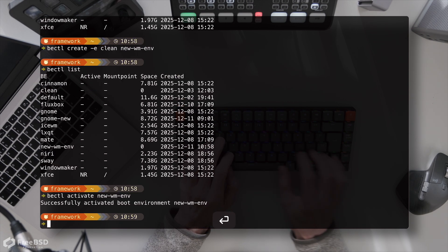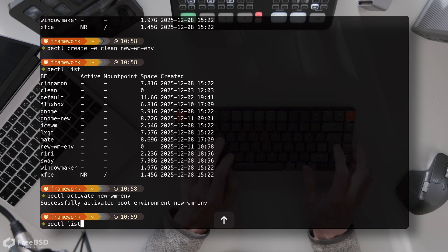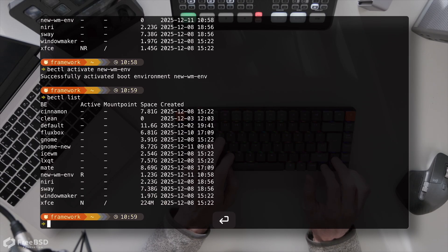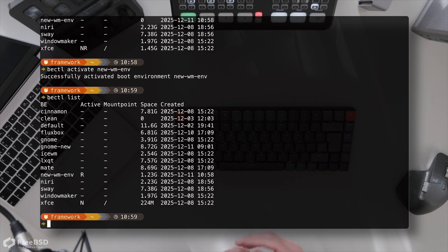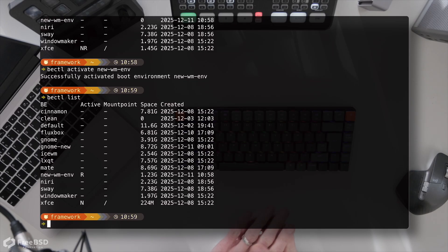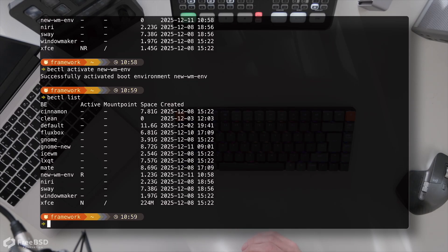And now when we do a list you can see that the currently active environment, the n for now, is our xfce environment. And on reboot we will boot to the new wm-env.